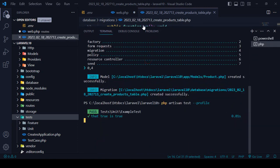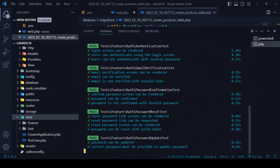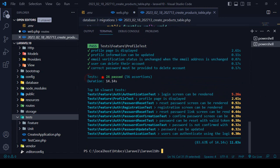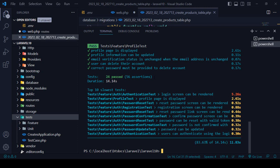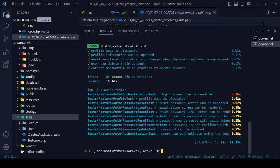Now you can see it gives all that information — tests passed and here it displays the duration as 14 seconds. It shows the top 10 slowest tests, like 'login screen can be rendered', which comes from the authentication test, profile test, and password reset test. So it displays the total time for all the slowest tests. That is a pretty interactive update they have added.